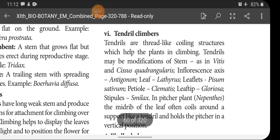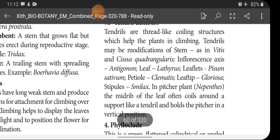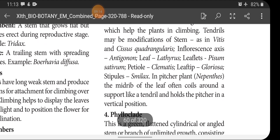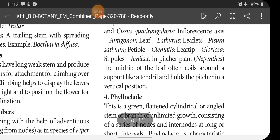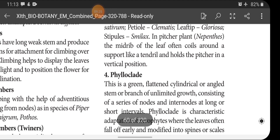Tendril climbers: tendrils are thread-like coiling structures which help the plant in climbing over the support. Tendrils may be modifications of stem as in Vitis and Cissus quadrangularis; inflorescence in Antigonon; leaf in Lathyrus; leaflets in Pisum sativum; petiole in Clematis; leaf tip in Gloriosa; stipules in Smilax. In pitcher plants (Nepenthes), the midrib of the leaf often coils around a support like a tendril, holding the pitcher in a vertical position.